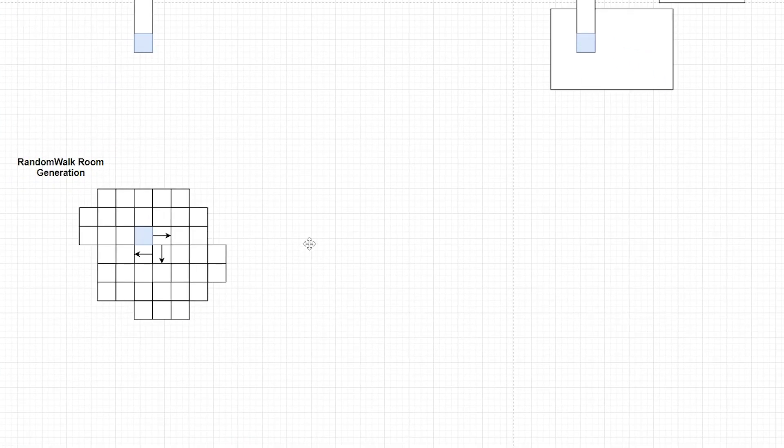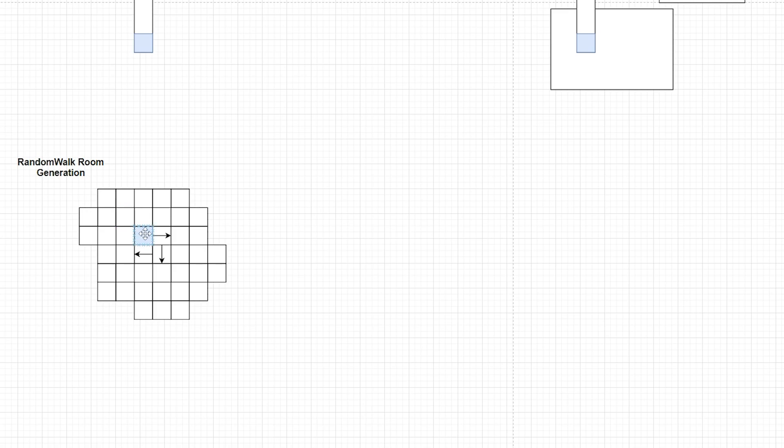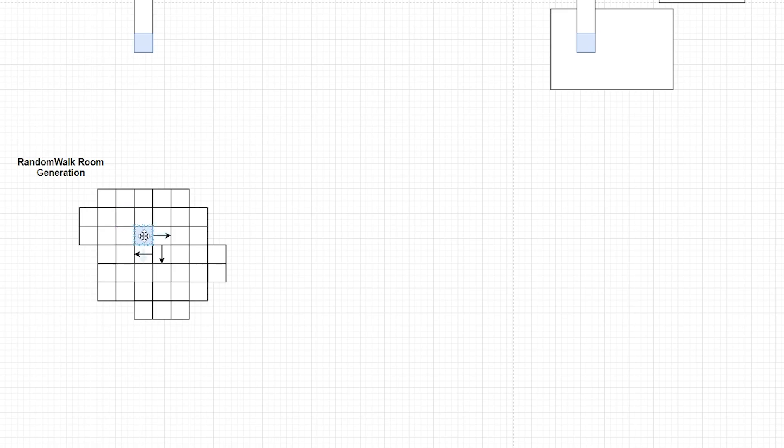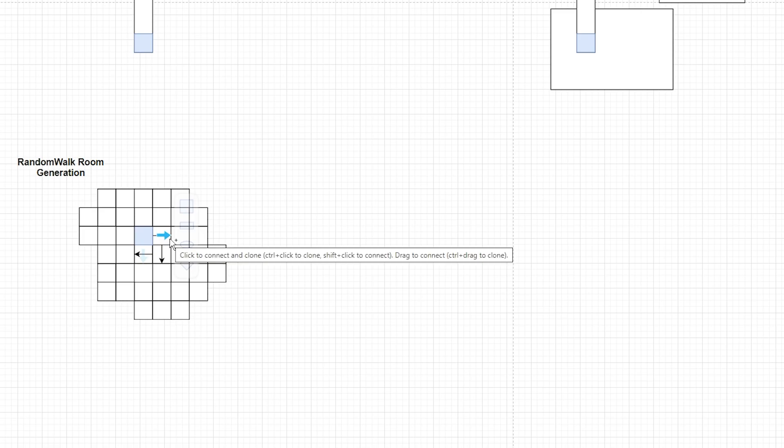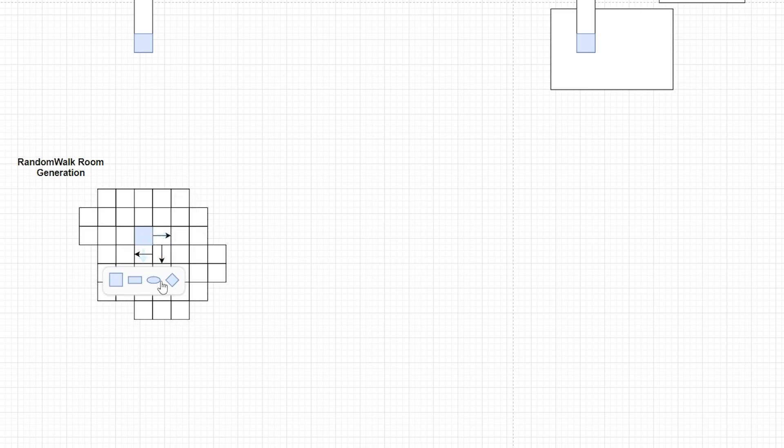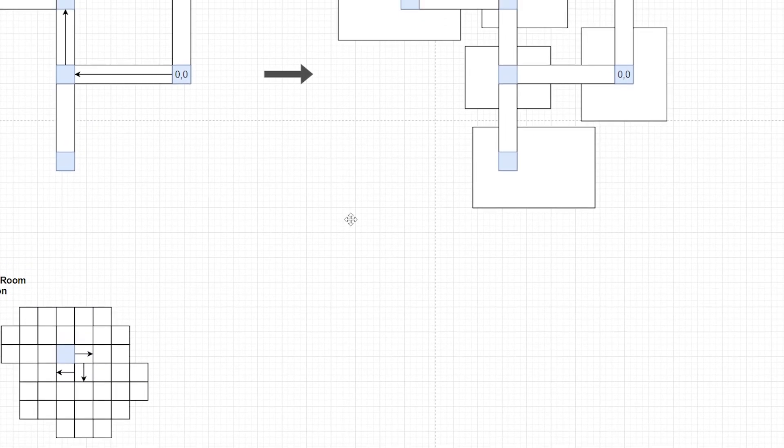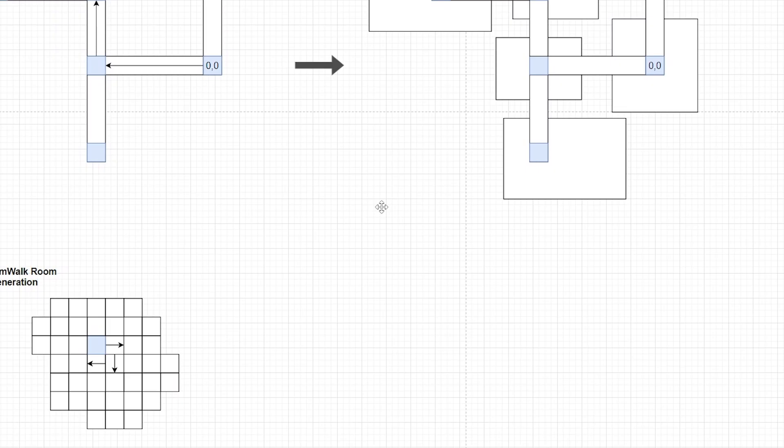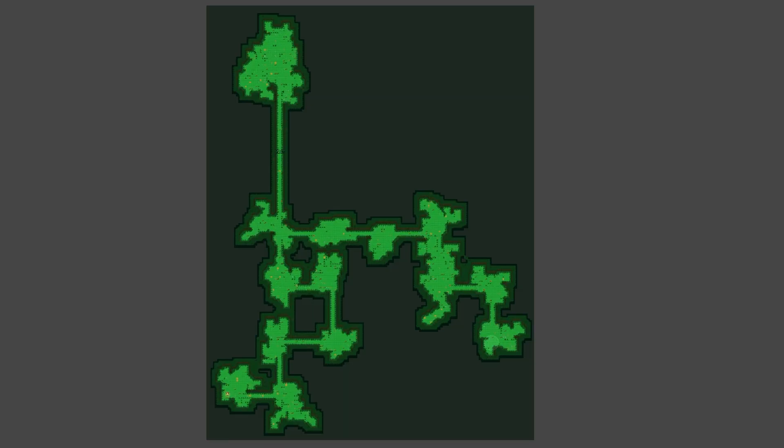And then the room generation works like so. It simply starts at that central blue tile, and it picks a random direction to walk away from it, and it just keeps expanding on them in random directions until you get this nice blobby room. And those will have overlaps, and it'll give it a really nice look.